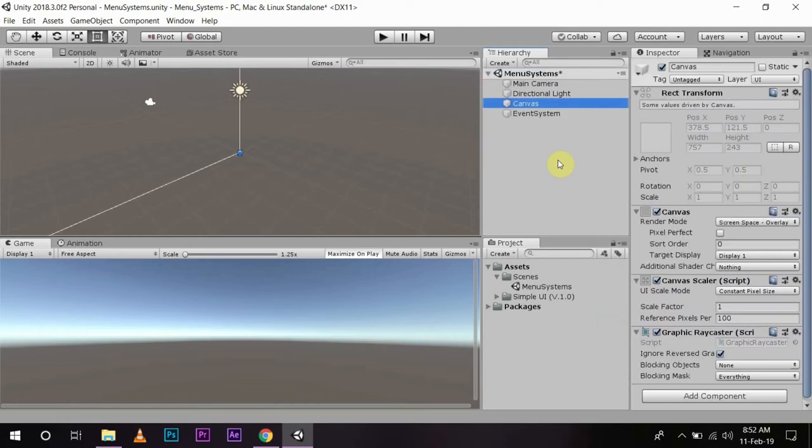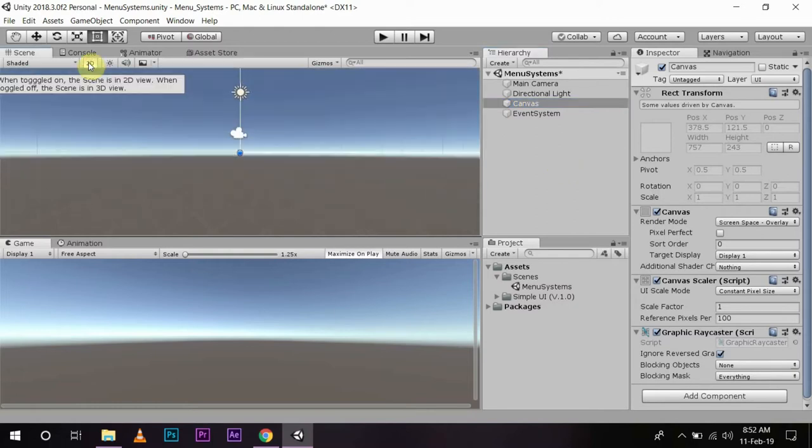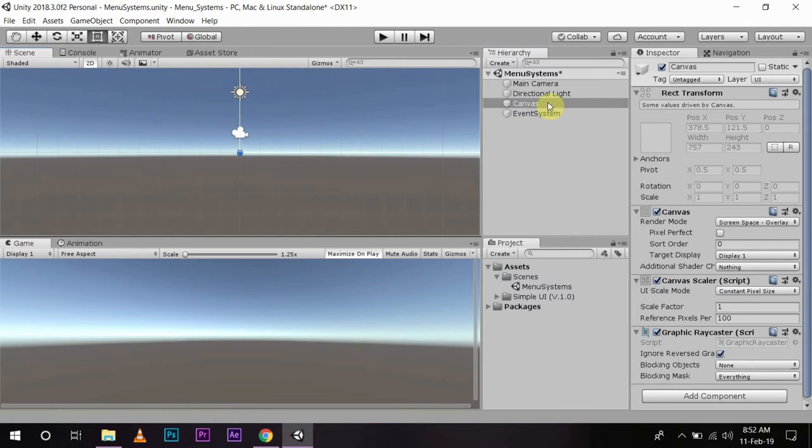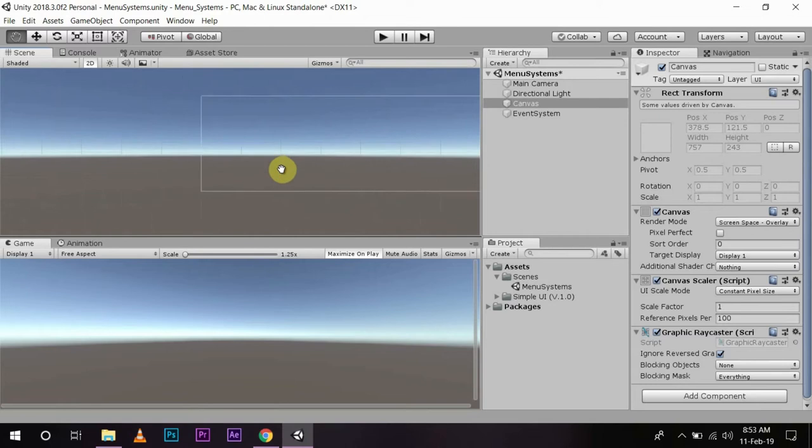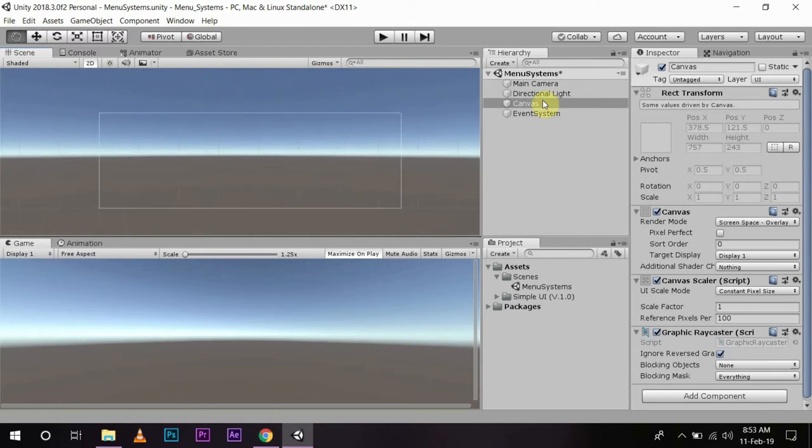You must always remember that whatever UI you want to use, you will always have to do it in the canvas, because in Unity the canvas is the parent element on which you can do your UI work. Now I will click on 2D and as I zoom out, you can see the whole canvas is displayed on the screen.